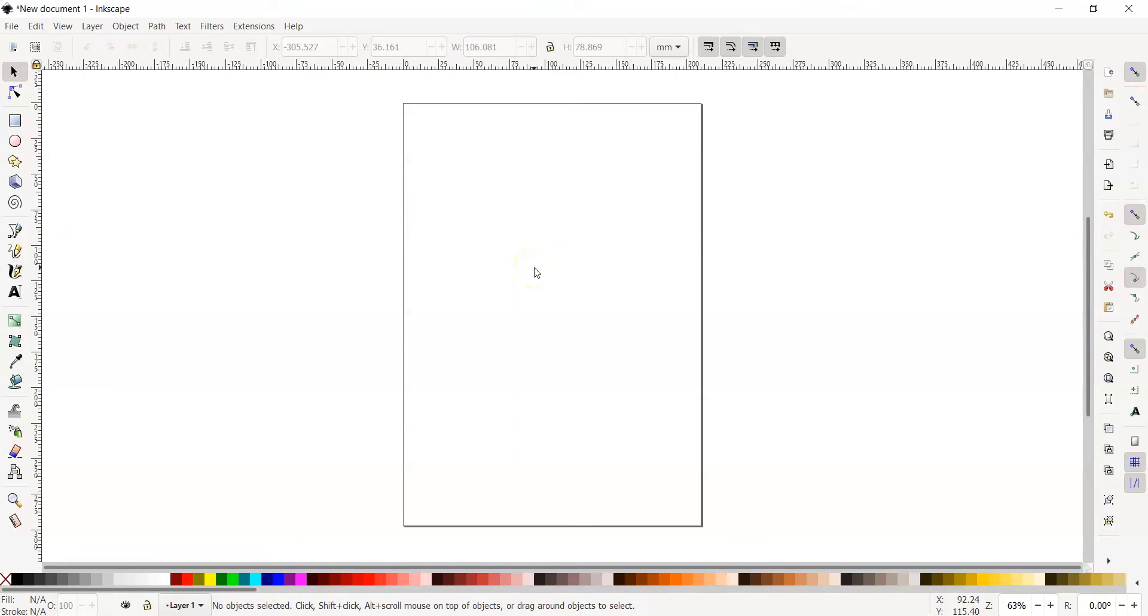This is the workspace where the design will go. When working with specific measurements, it's important to keep your design within the canvas. For our practice today, we'll do the same.